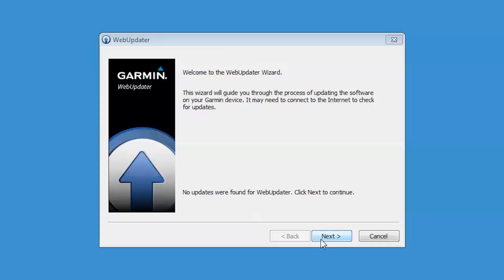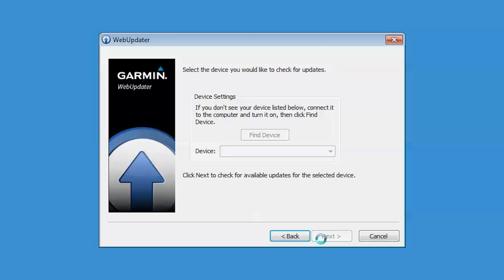Click Next to begin using WebUpdater. If you do not see your device listed below, connect it to the computer and turn it on. Then click Find Device.